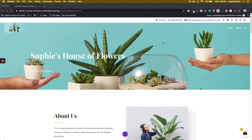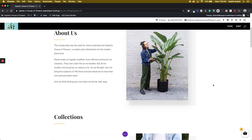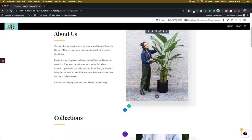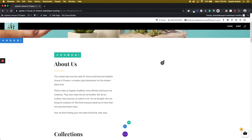If there are any elements on your page that you do not want to have, you can simply find the trash can icon and delete them.